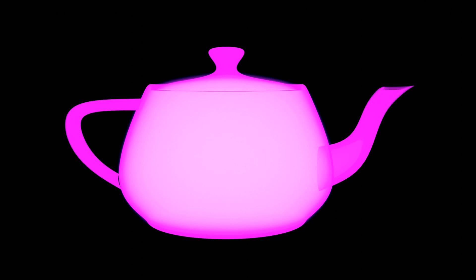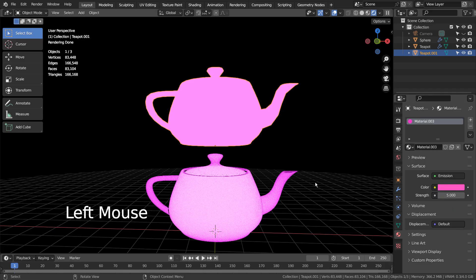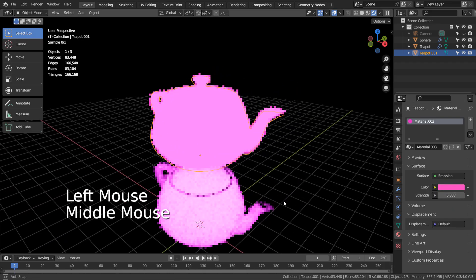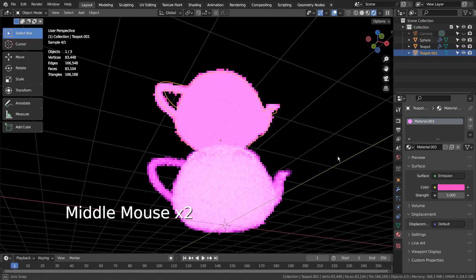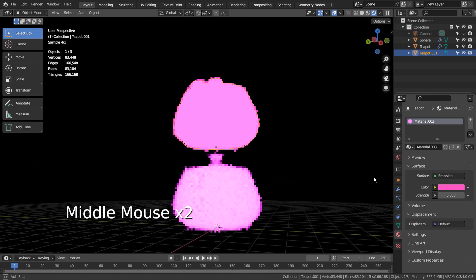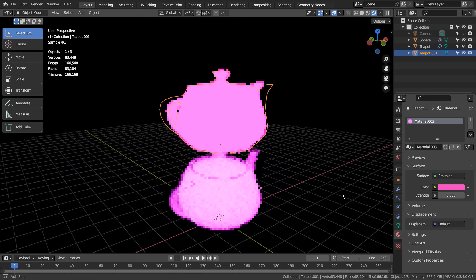In this tutorial, I'll show you how to create this volumetric emission shader. The top mesh is using a regular emission shader, and the one below is using a volumetric emission shader.